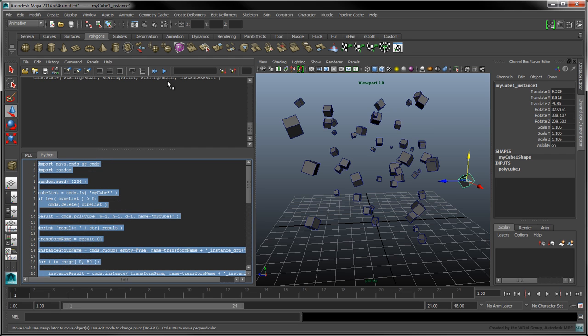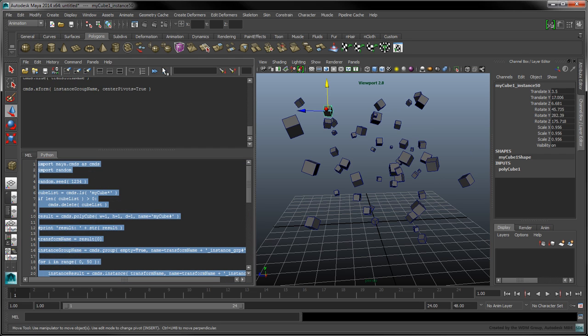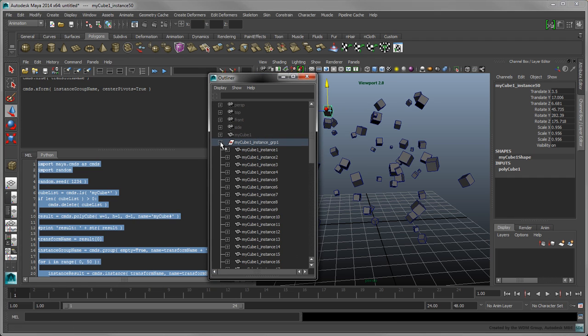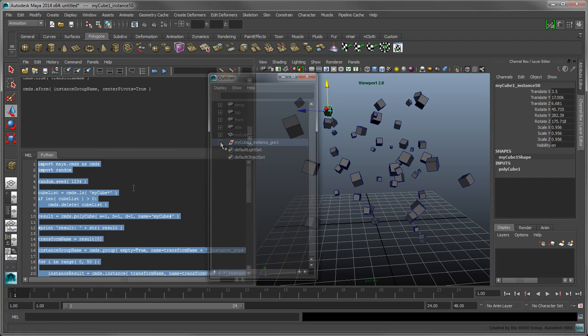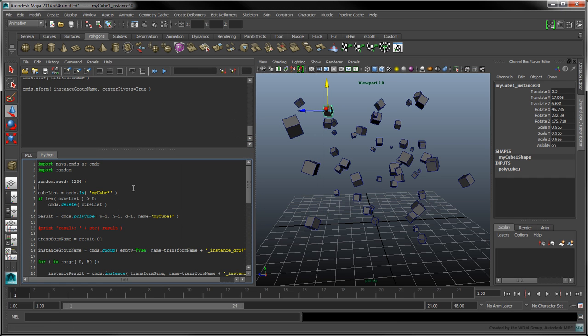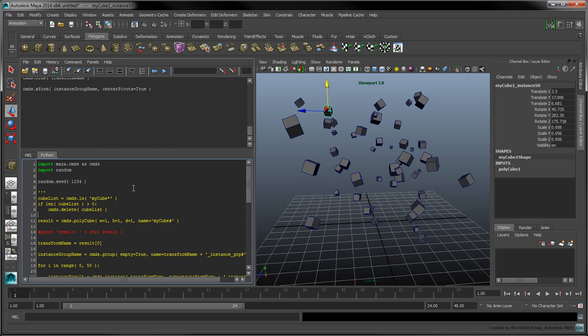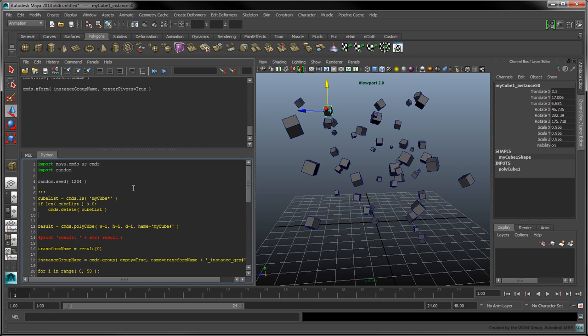When we run the script, our instances are now neatly grouped under the MyCube1 instance group. We can now comment out our cleanup code using paired triplets of single quotation marks.